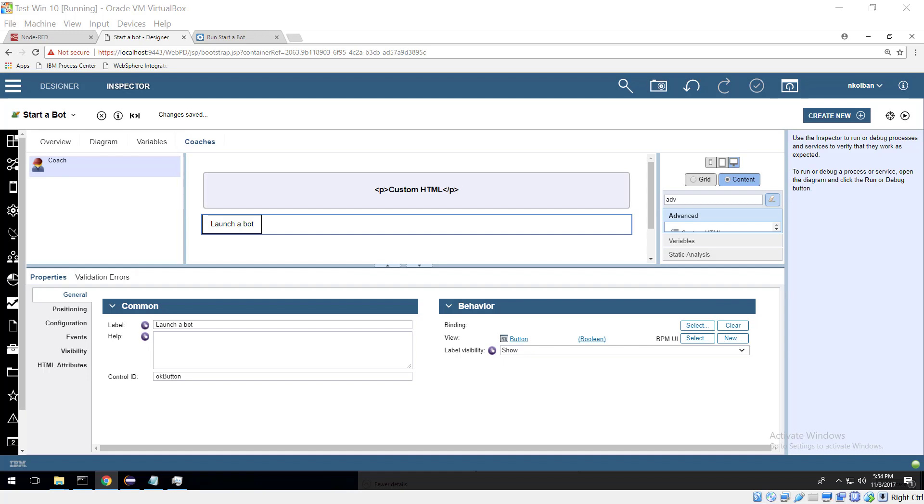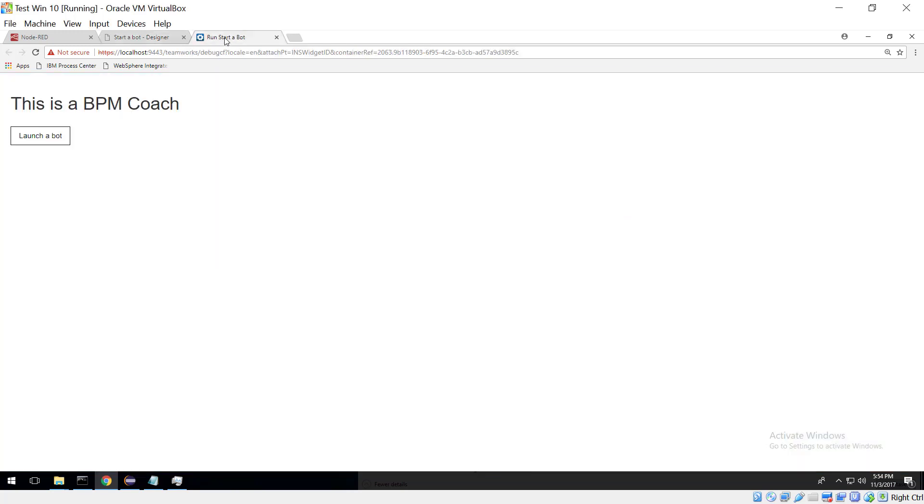So when we run this coach, here's a coach, here's a button. When we run this coach it looks like this and when I click this button watch down here at the bottom right and we will see the Automation Anywhere bot launch.